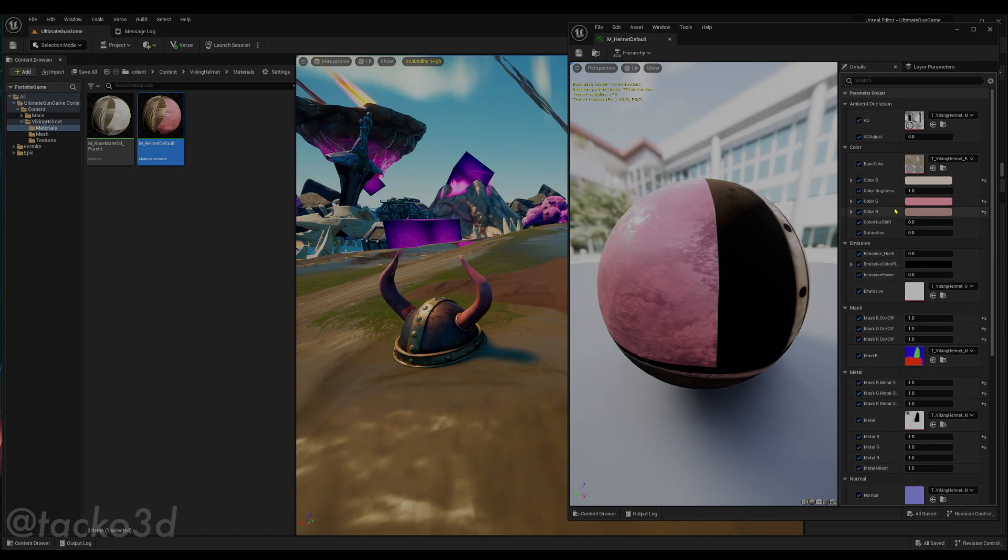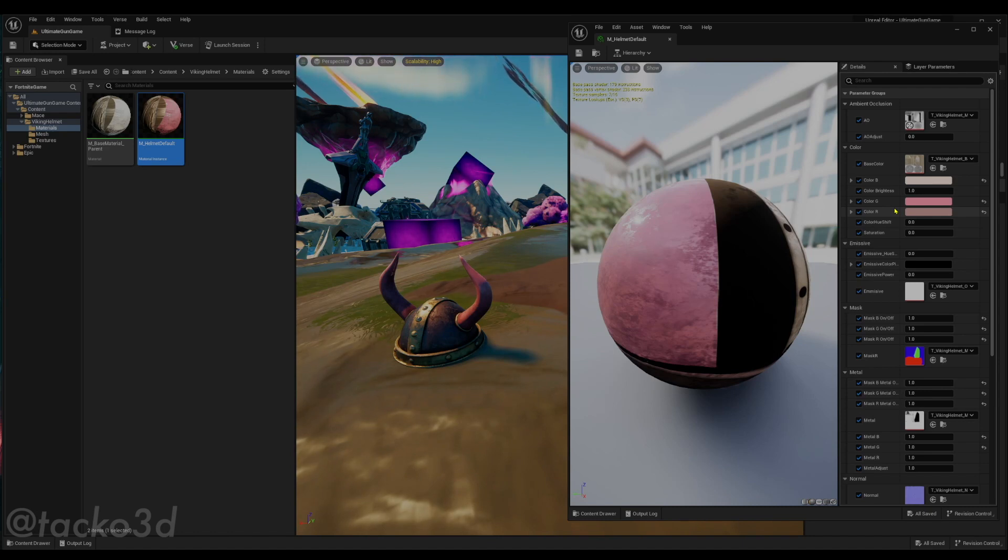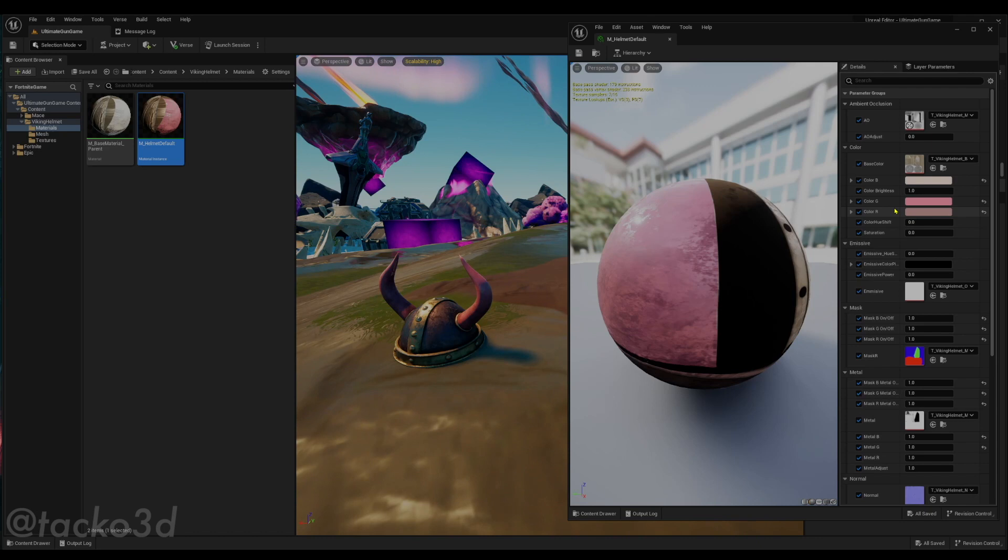You can also watch this video I made going in depth about how it works, but for now, this is it. You've set up your first Unreal Engine asset in Unreal Editor for Fortnite. So with that, see you later.